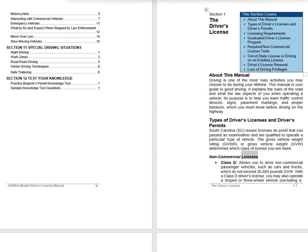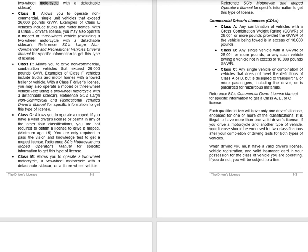Non-Commercial Licenses. Class D allows you to drive non-commercial passenger vehicles, such as cars and trucks, which do not exceed 26,000 pounds GVW. With a Class D driver's license, you may also operate a moped or three-wheel vehicle, excluding a two-wheel motorcycle with a detachable sidecar. Class E allows you to operate non-commercial, single-unit vehicles that exceed 26,000 pounds GVW. Examples of Class E vehicles include trucks and motorhomes. With a Class E driver's license, you may also operate a moped or three-wheel vehicle, excluding a two-wheel motorcycle with a detachable sidecar.